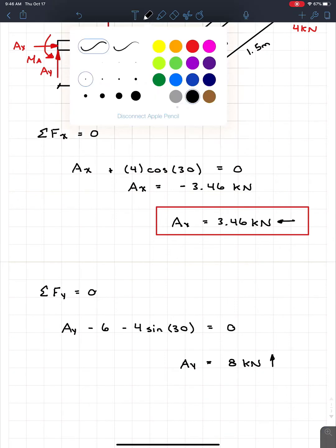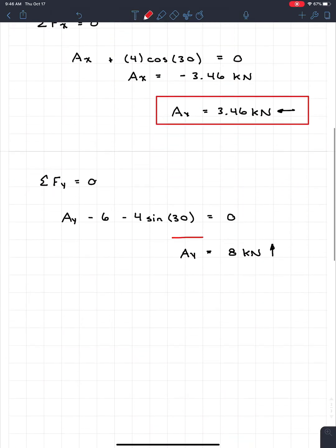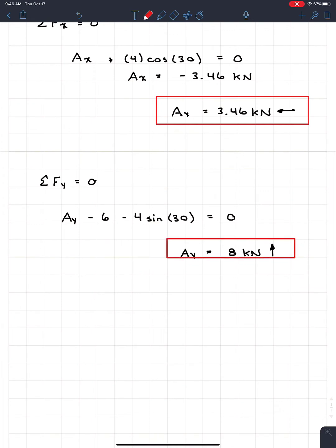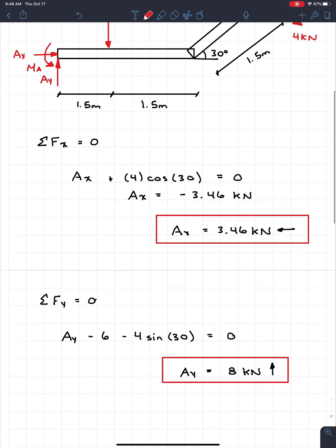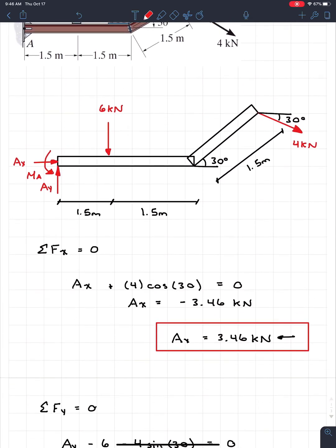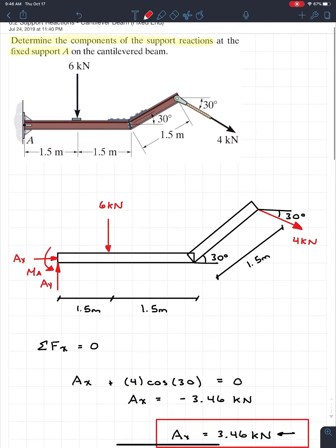This is why cantilevers can be really nice: if you look at the unknowns, we have one in the X direction, one in the Y direction, and one in the moment direction. Each unknown appears in a different equilibrium equation, so we can solve for each one directly — bang, bang, bang. Unlike a simply supported beam, there's only one unknown per equation.